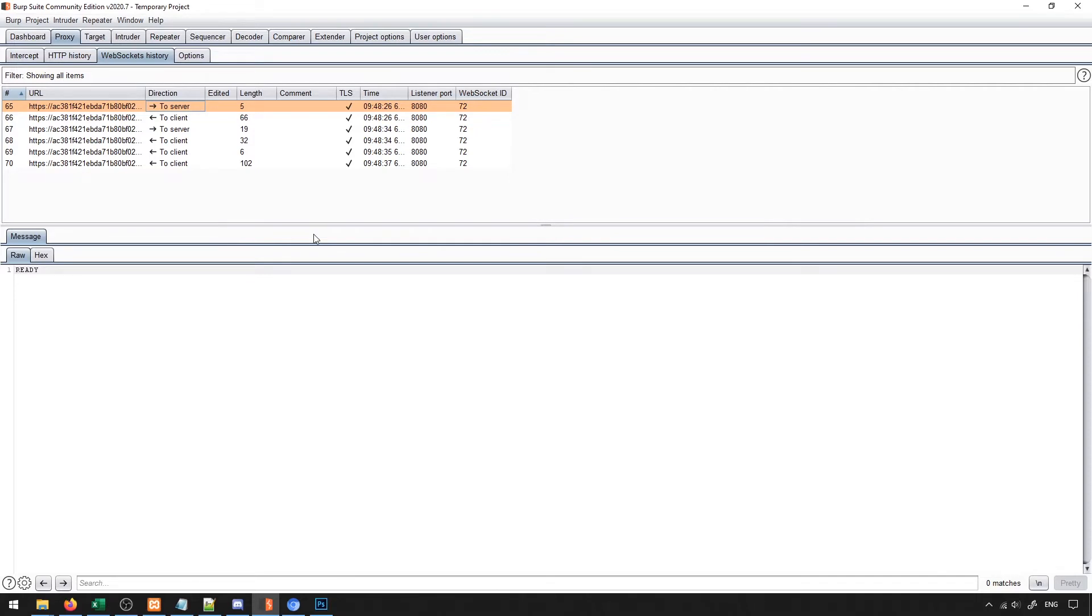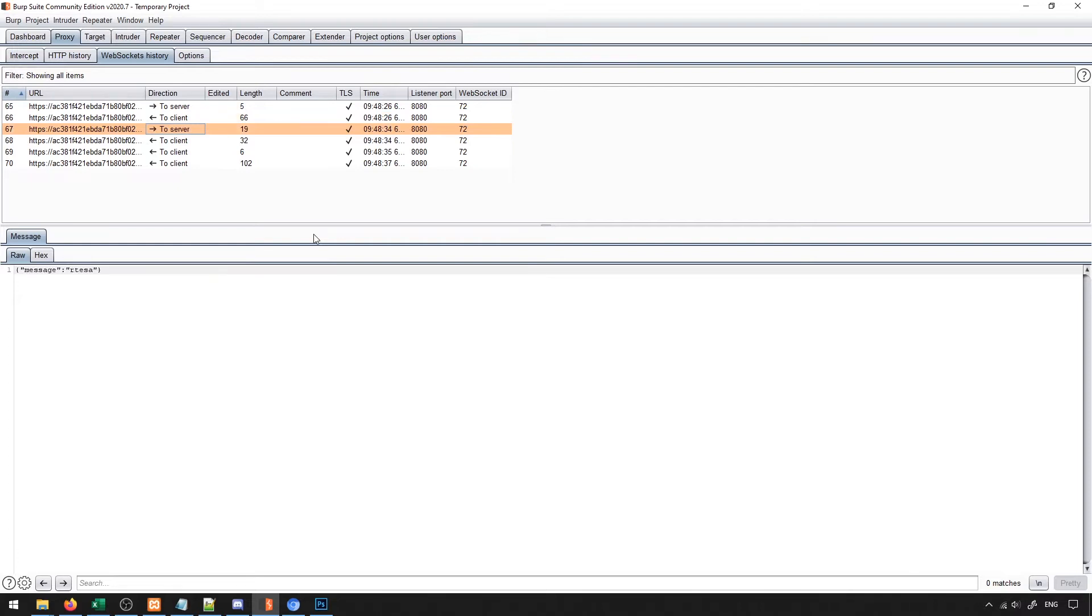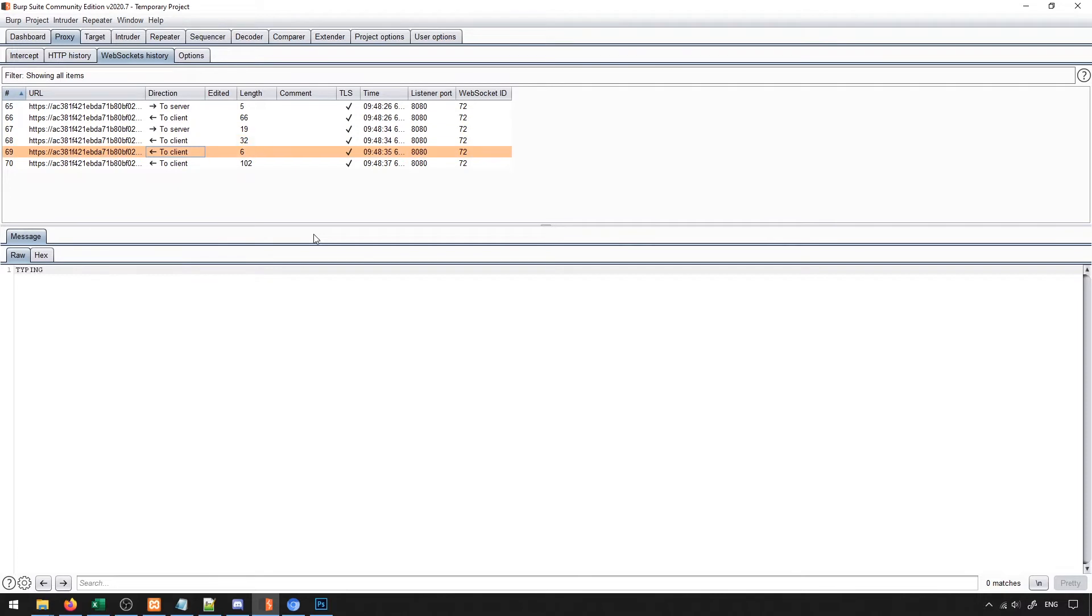You can see here that when we access the page, it sends a ready request to the server. Then it sends back information to the client that says you're now chatting with this person and shows them as connected. We then send our message to the server, the server responds back by displaying that message onto the page, displays the typing message, and then displays the response from the person that we're chatting with.